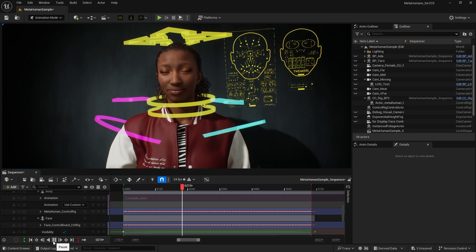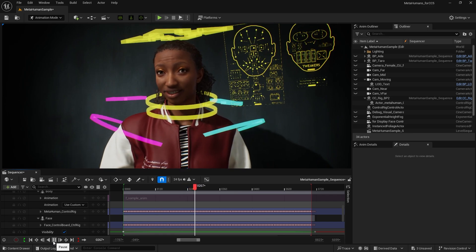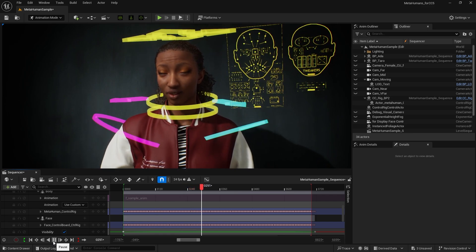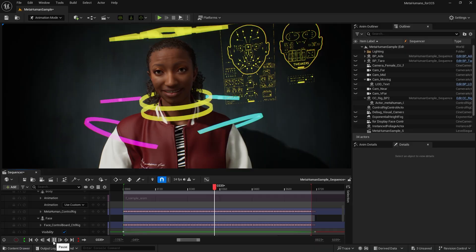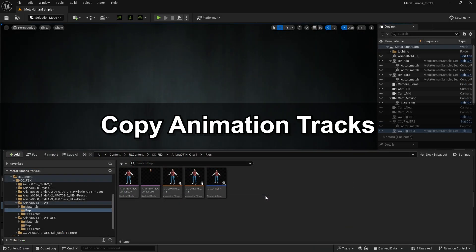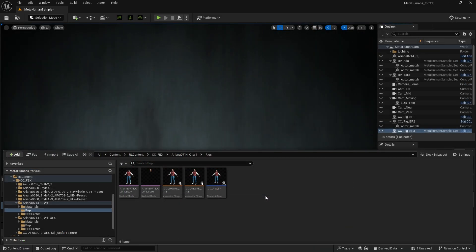By using Replace by Mesh, we can quickly swap the MetaHuman with the CC character. Next, let's cover how to copy animation tracks, which is useful for keeping both the MetaHuman and CC character for side-by-side comparison.